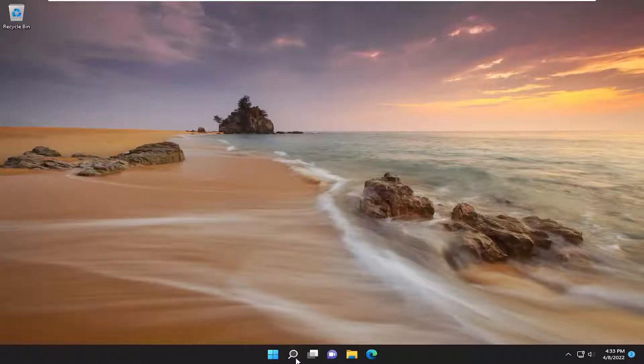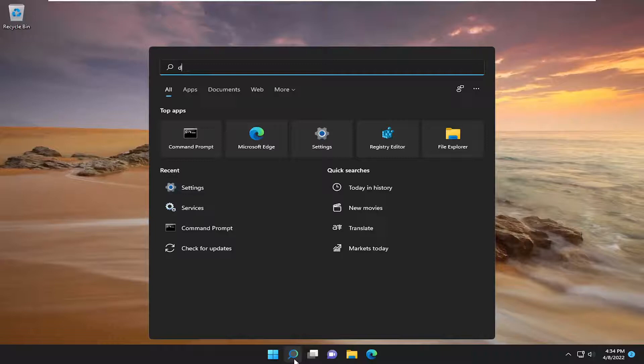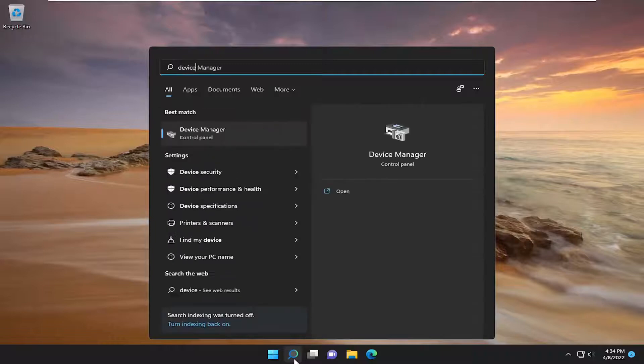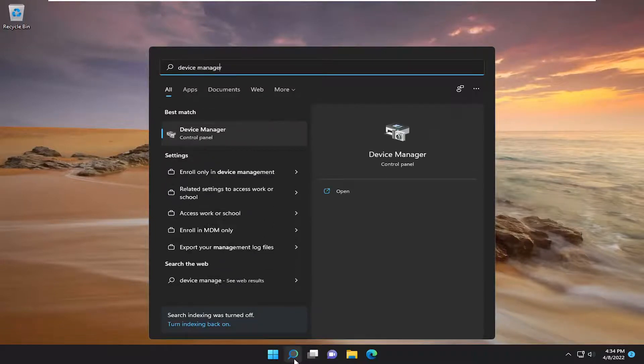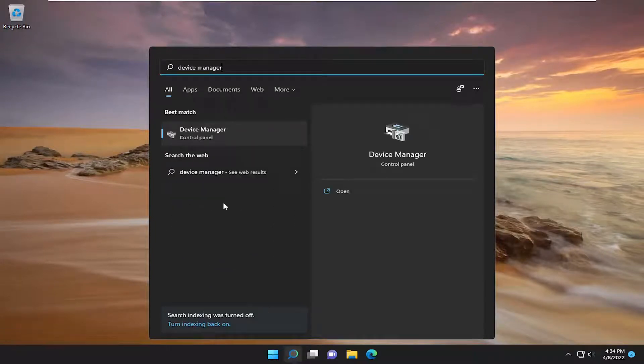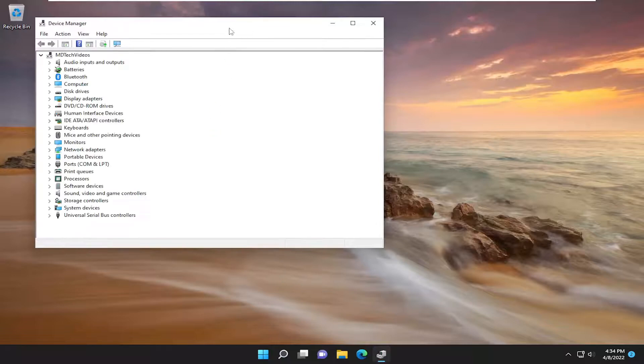So first thing I recommend doing would be to open up the search menu, type in Device Manager. The best result should come back with Device Manager, so go ahead and open that up.